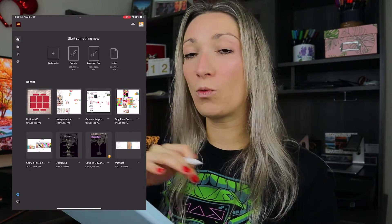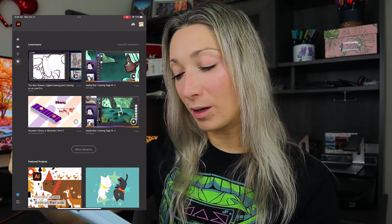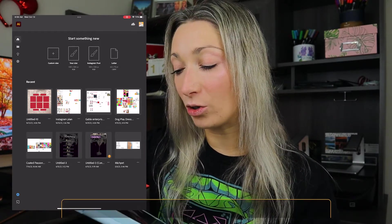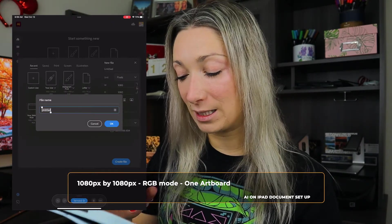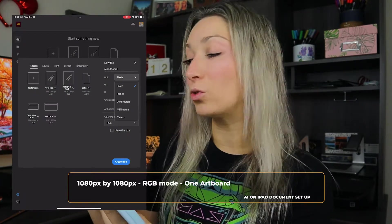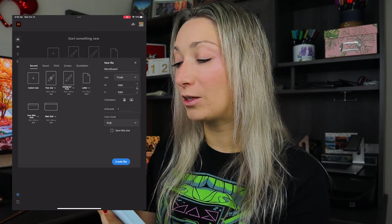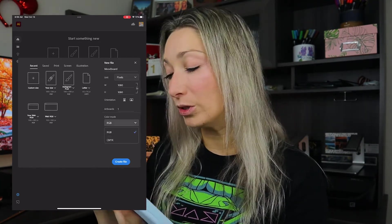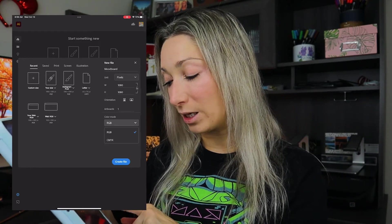Here I am in Adobe Illustrator. When you open the app it says 'start something new' and you have different things on the side like tutorials, discovery, live streams from Behance, and when you go to home you'll have your recent projects as well as the way to start a new project. You can do custom size — my size is 1080 by 1080 RGB. You can name your file, change the unit to pixel, inches, centimeters, millimeters, or meters. I'm going to use pixels, 1080 by 1080, so it's a square. You can choose multiple artboards if you'd like, and select the color mode: RGB or CMYK. Since this is going to be online only, we'll use RGB mode, then click 'create file'.